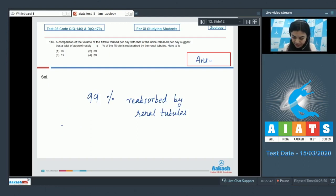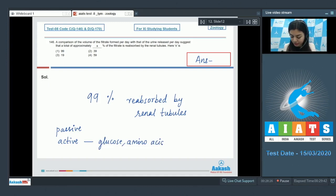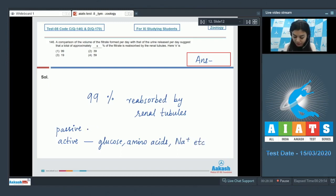The tubular epithelial cells in different segments of the nephron carry out reabsorption either by passive mechanisms or active mechanisms, leading to maximum reabsorption. Substances which are reabsorbed actively in the renal tubules include glucose, amino acids, and sodium ions, whereas nitrogenous waste is reabsorbed by passive transport.